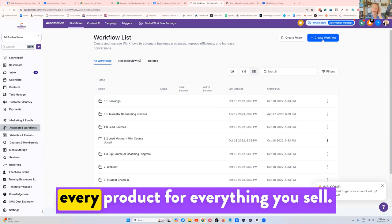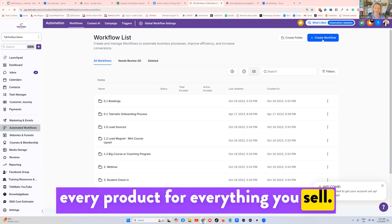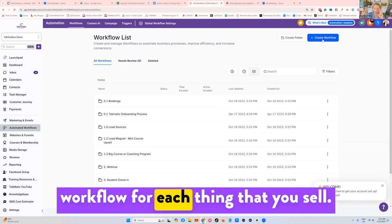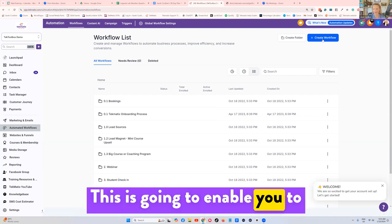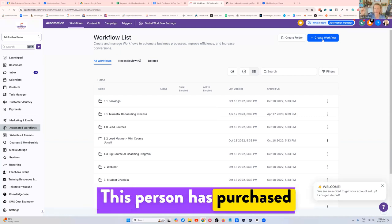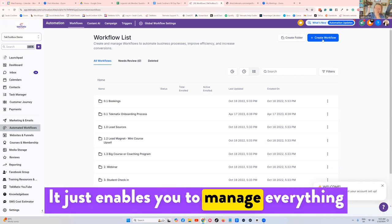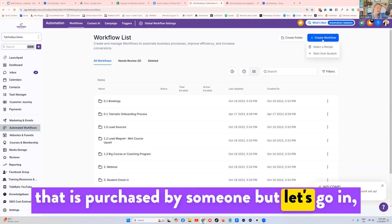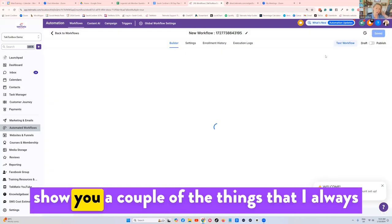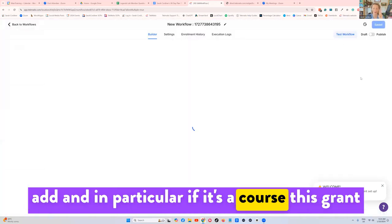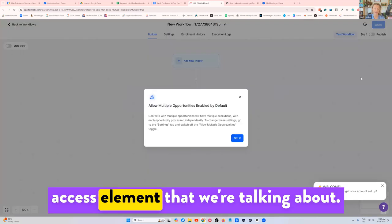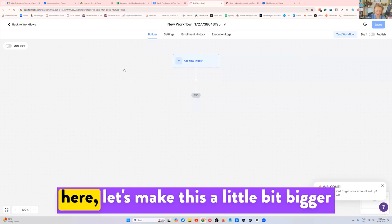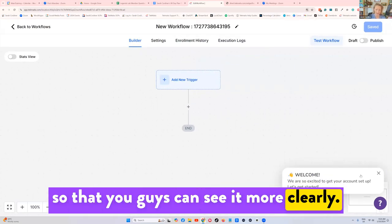For every product, for everything you sell, I highly recommend you have a workflow for each thing that you sell. This is going to enable you to make sure you press add a tag, this person has purchased or opted into this thing. It just enables you to manage every thing that is purchased by someone. But let's go in, I'm going to press start from scratch and just show you a couple of the things that I always add. And in particular, if it's a course, this grant access element that we're talking about. So move our heads over to the left here. Let's make this a little bit bigger so that you guys can see it more clearly.